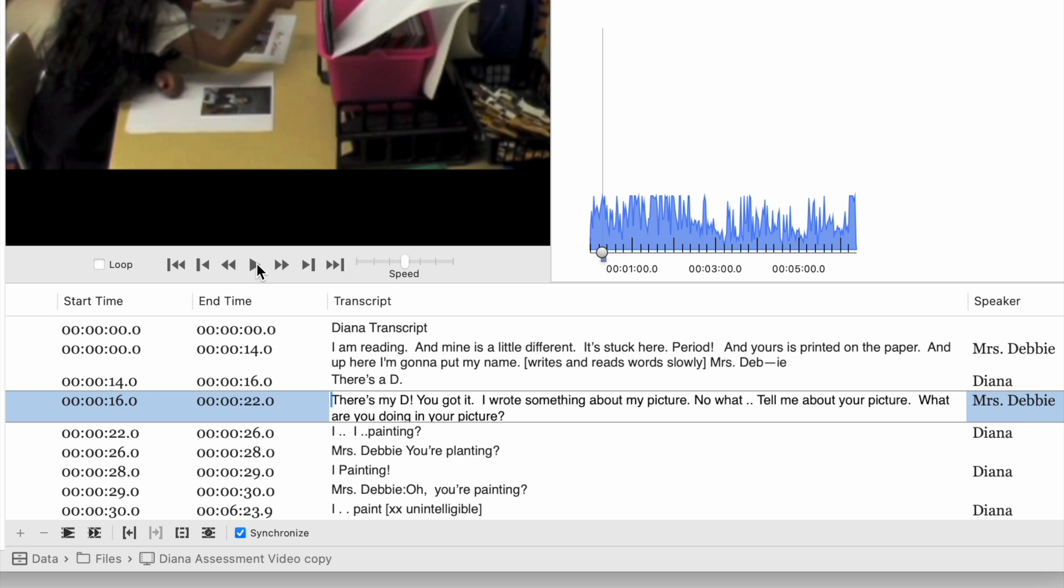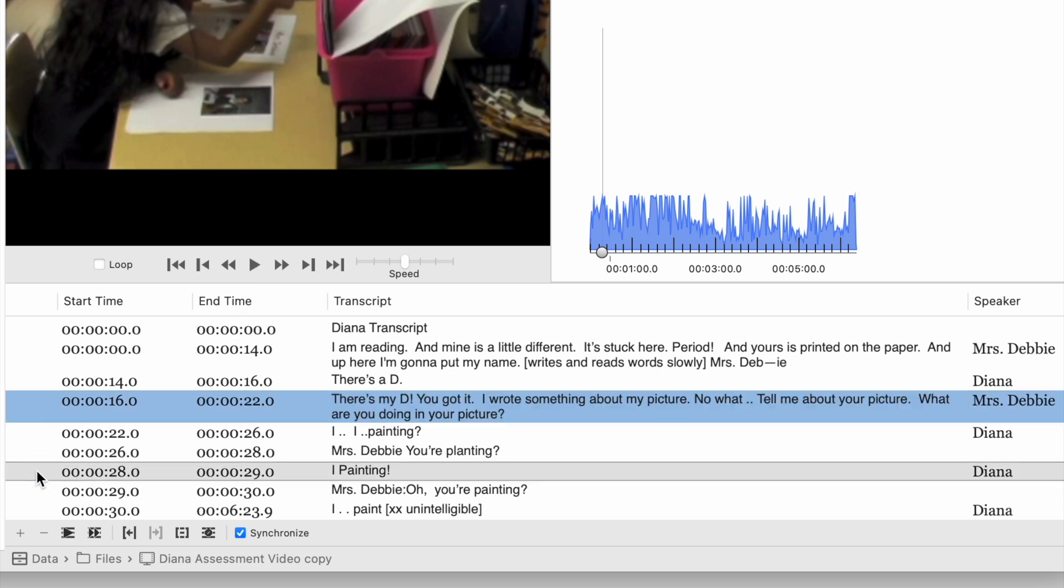You notice that as the transcript plays, each row in the transcript is highlighted that goes with it. Now, if I also wanted to go to a particular row in the transcript, for instance, if I chose this one, then I could highlight that, and right below, there's a little right arrow button. If I click that, it will play the media for the selected transcript entry.